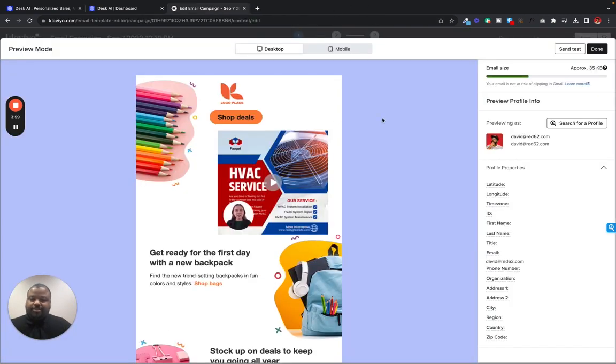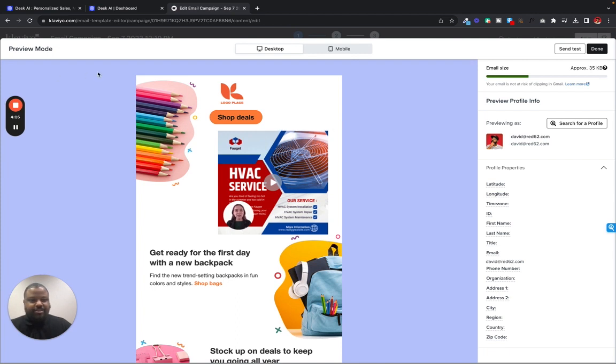So that's all you need to add Desk.ai videos to your Klaviyo campaigns. Hope you have a great time using it. And I'll see you next time.